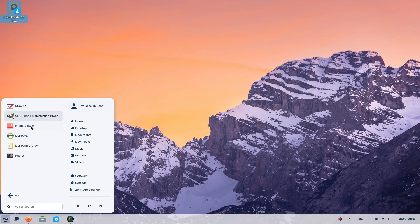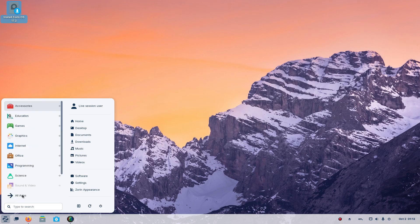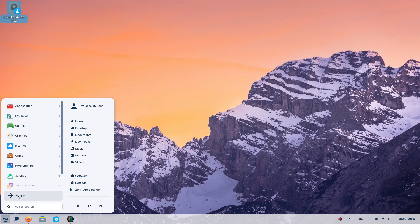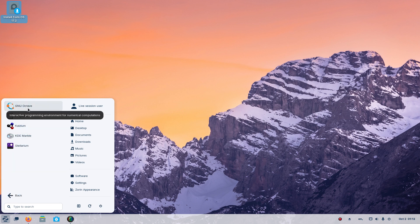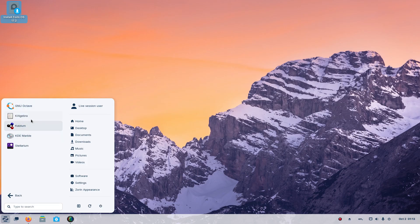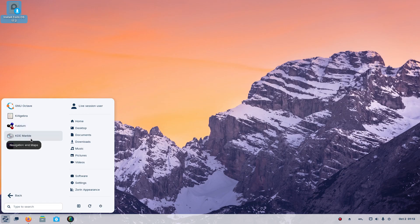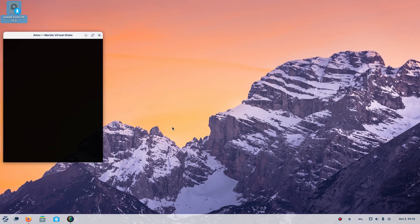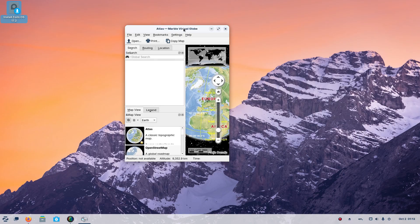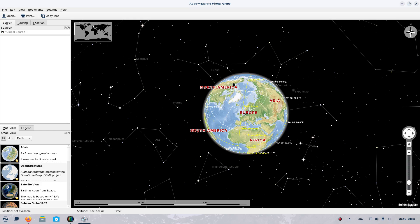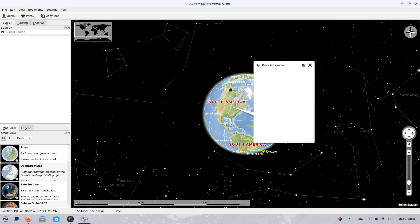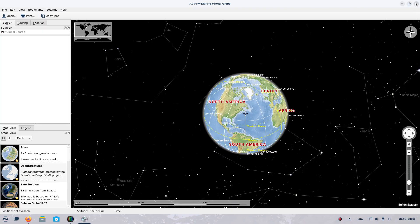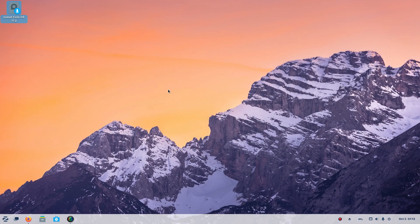As far as the rest of this, we have image viewer, LibreOffice draw, office, calendar contacts. The LibreOffice suite is installed by default. Let's go to science. GNU Octave, numerical computations, K-algebra. Calcium, I need to take some calcium. Navigation and maps, KDE Marble that one's called. Well that's cool. North America, and longitude and latitude. Almost looks like a star map.